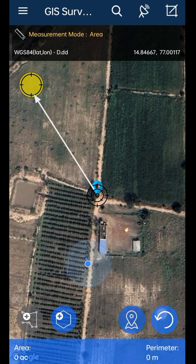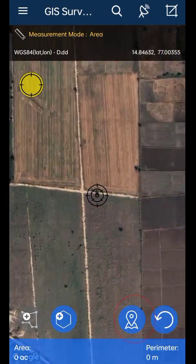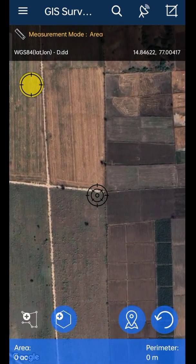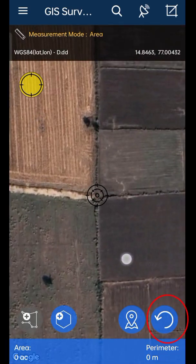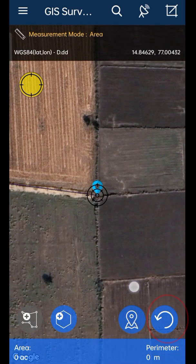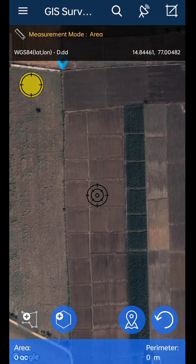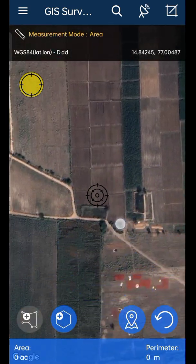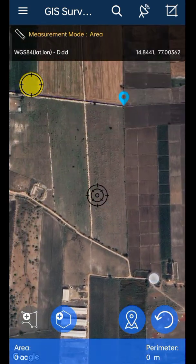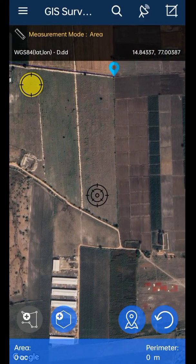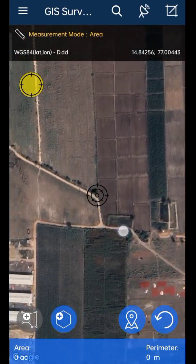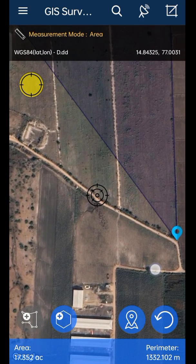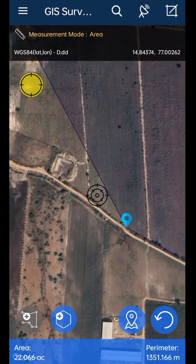Click on the location button whenever you are ready to measure. Use this location option to add each and every corner of the field. If you want to deselect the previous point, use the undo option. Zoom into each and every corner of the field and select it. The accuracy of the area depends on the selection of corner points. Agricultural lands don't need to be a perfect shape, so consider each and every bend and mark them as points, as shown in the video.